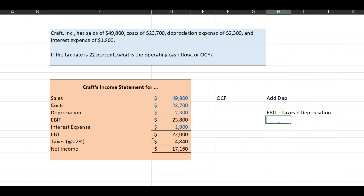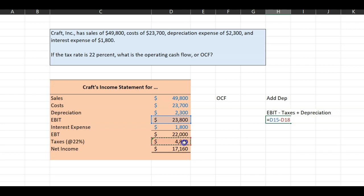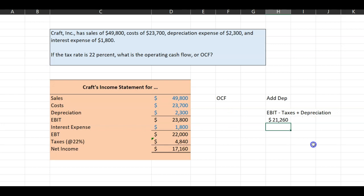And now we have all the ingredients to figure out Kraft's operating cash flow. Its earnings before interest and taxes is calculated right here. From this, we will subtract the taxes, which is right here. And then we will add depreciation, which is $2,300. And so Kraft's operating cash flow is $21,260.